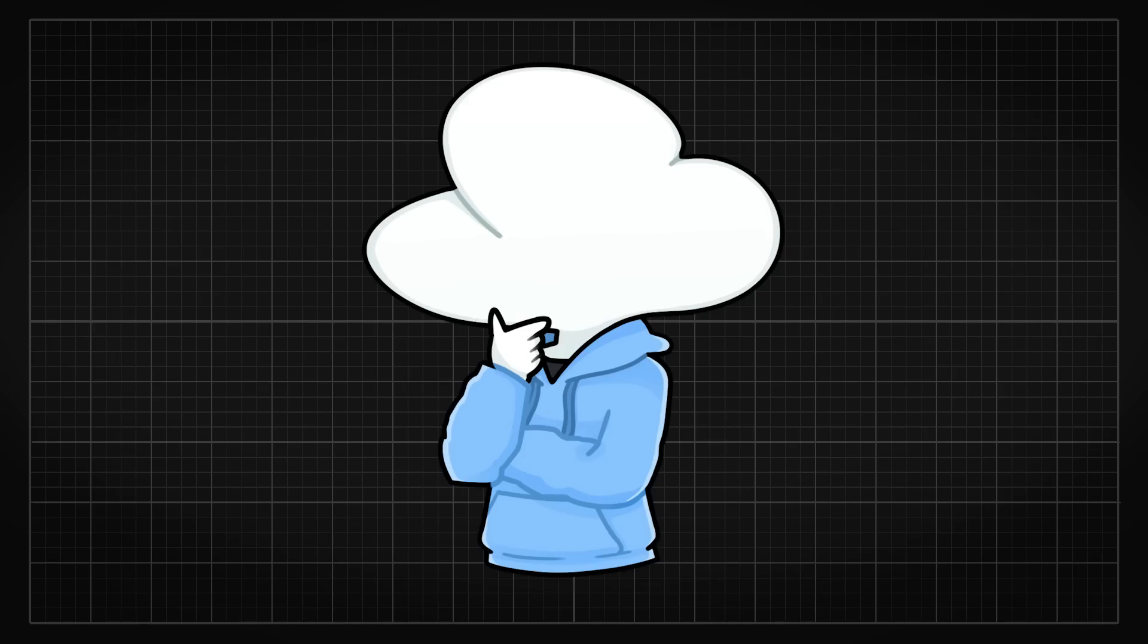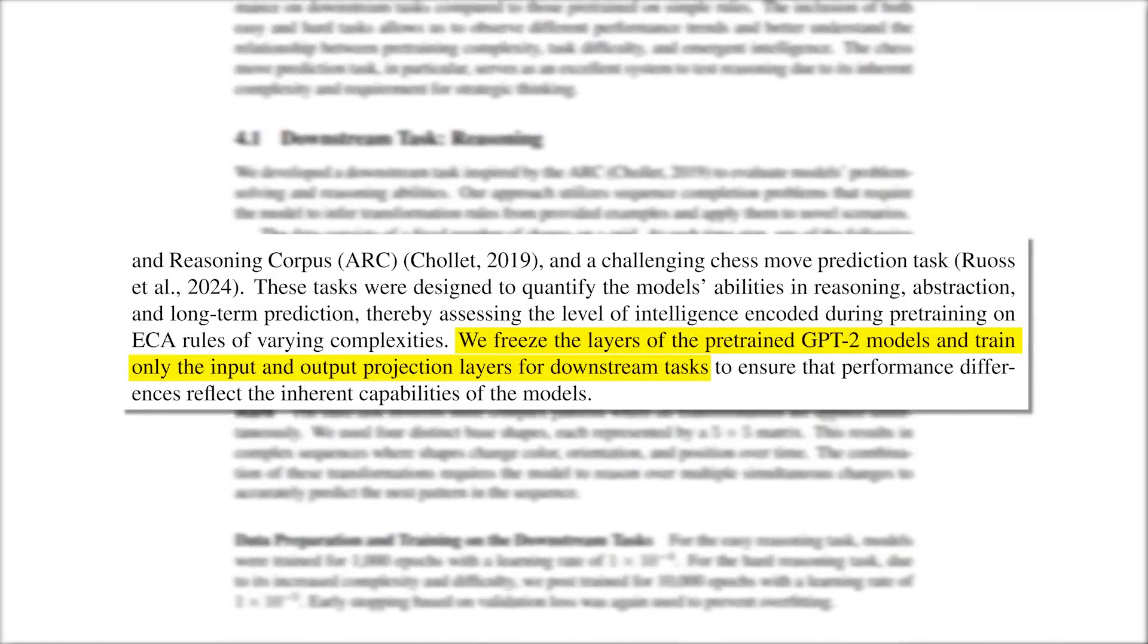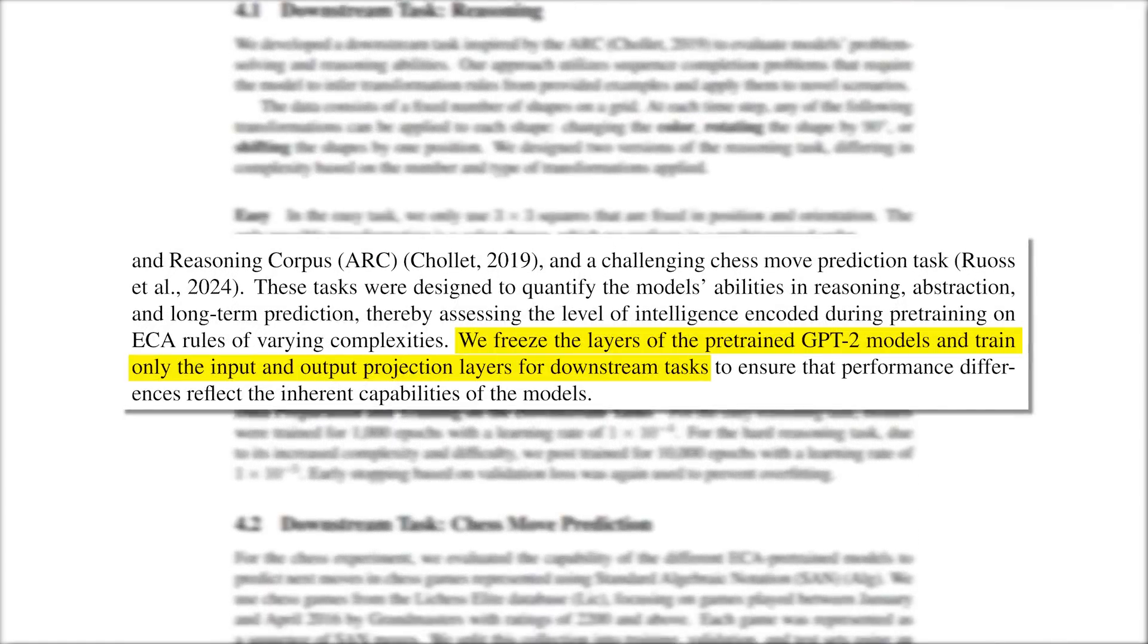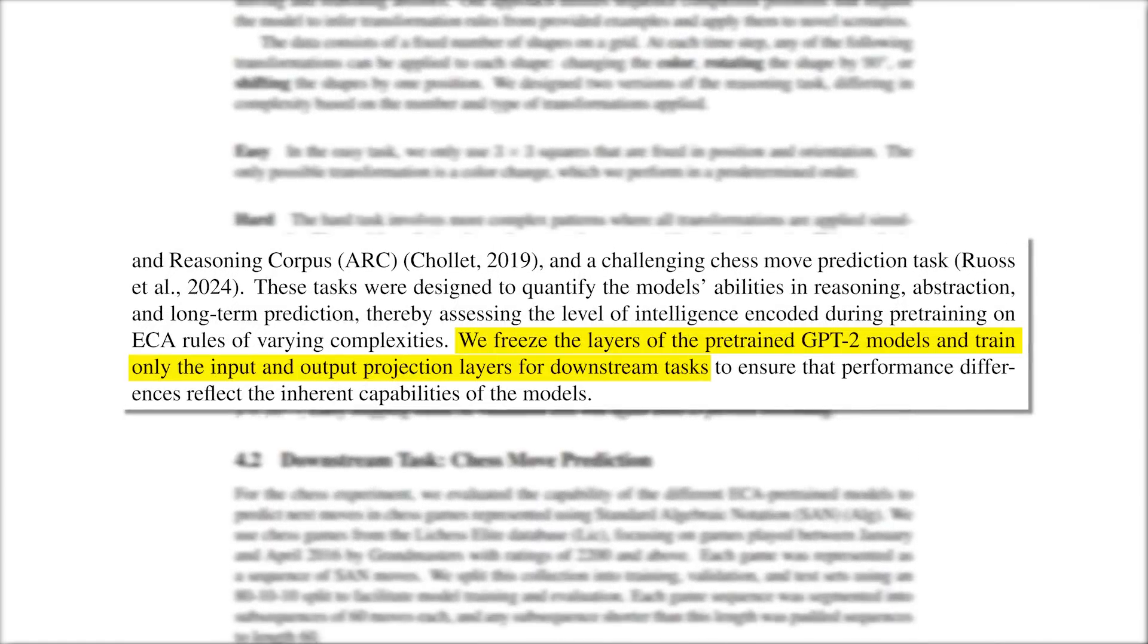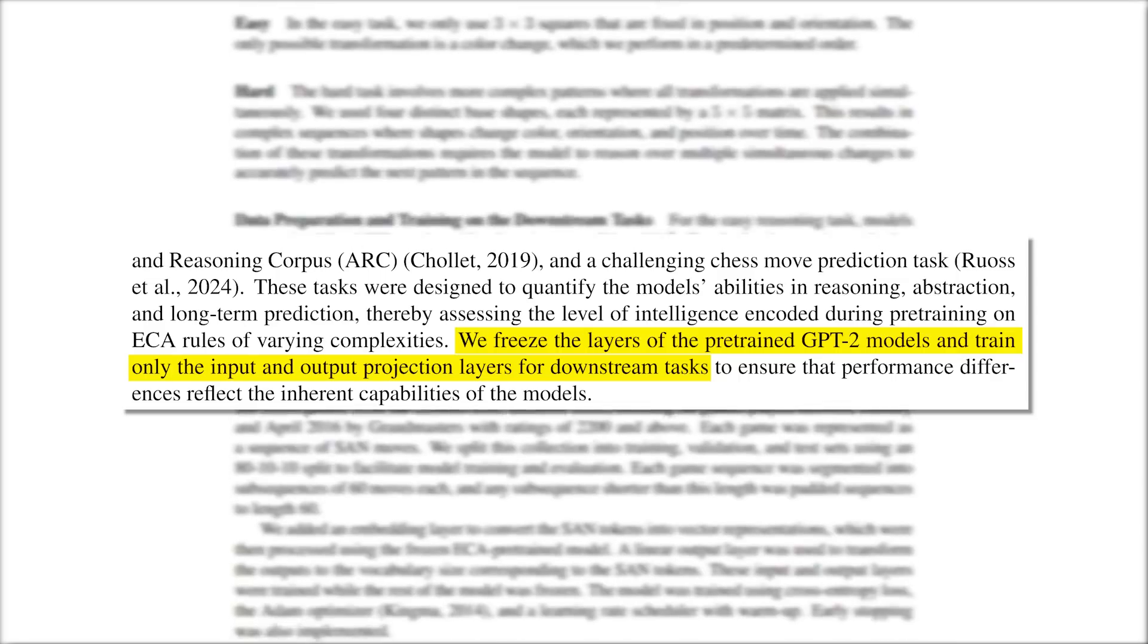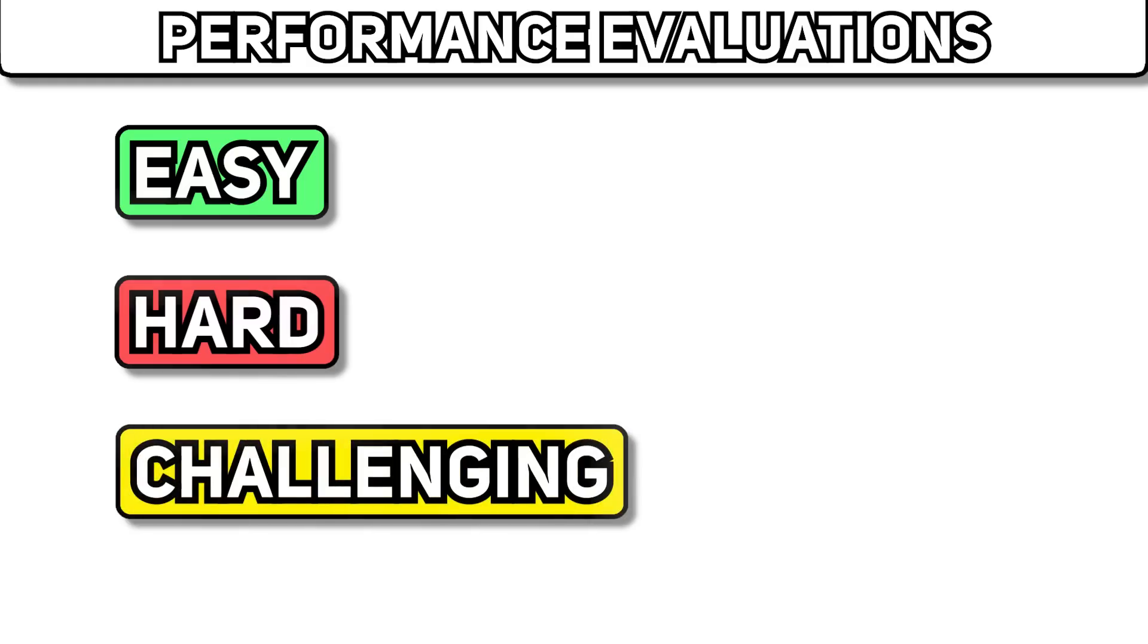but how is their performance evaluated? So what the authors have done to the pre-trained GPT-2 models is freezing the weights and changing the input and output layers corresponding to the evaluations they are running. And there are three evaluations they have run in total, easy, hard, and challenging.